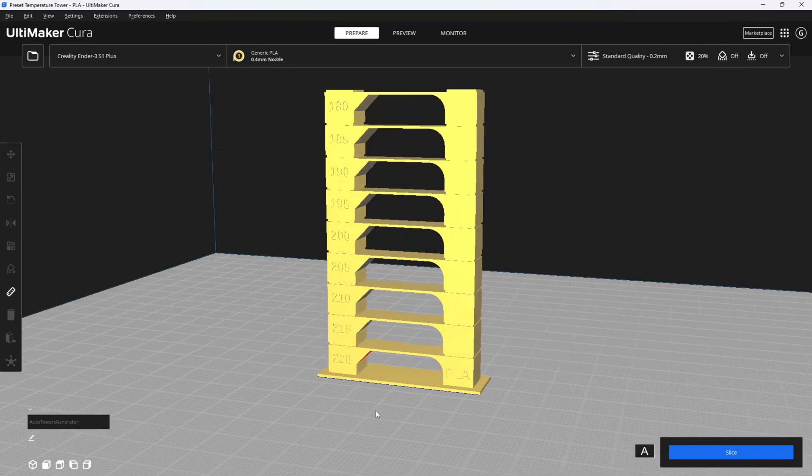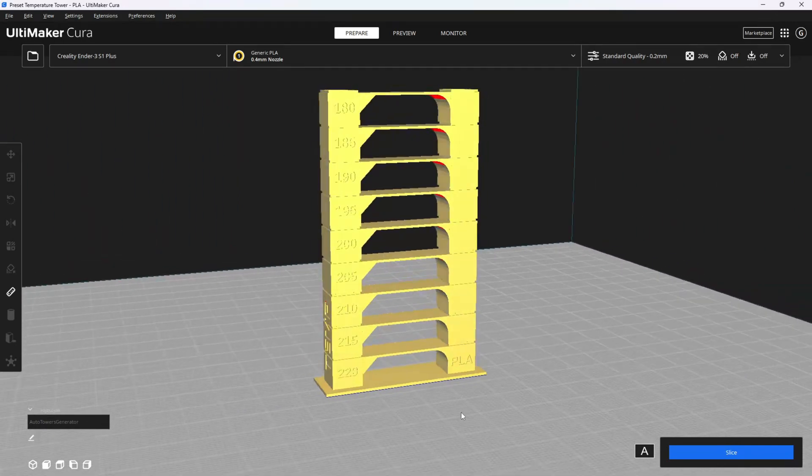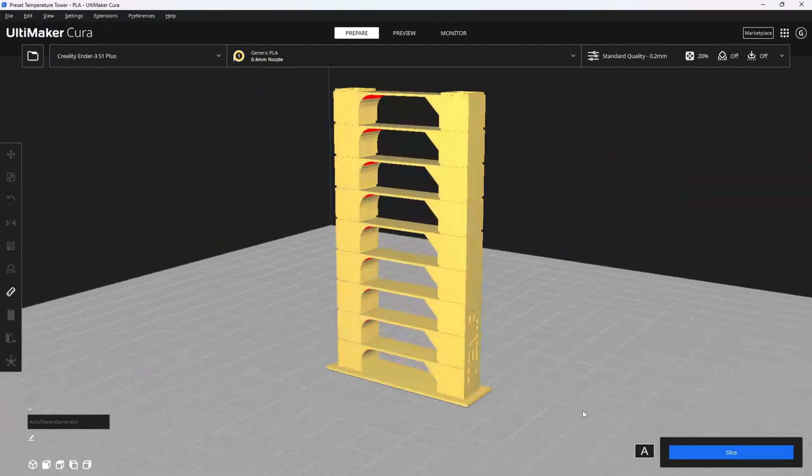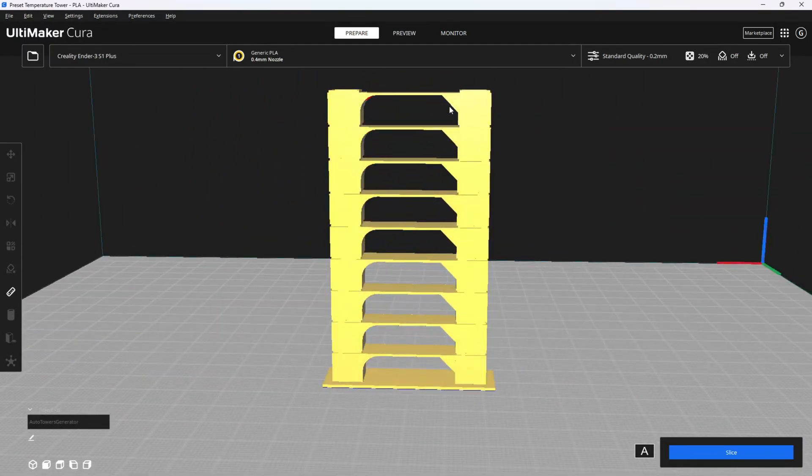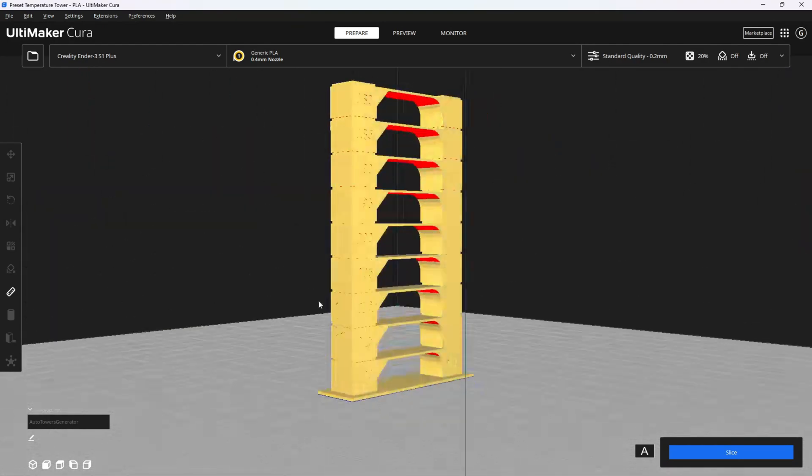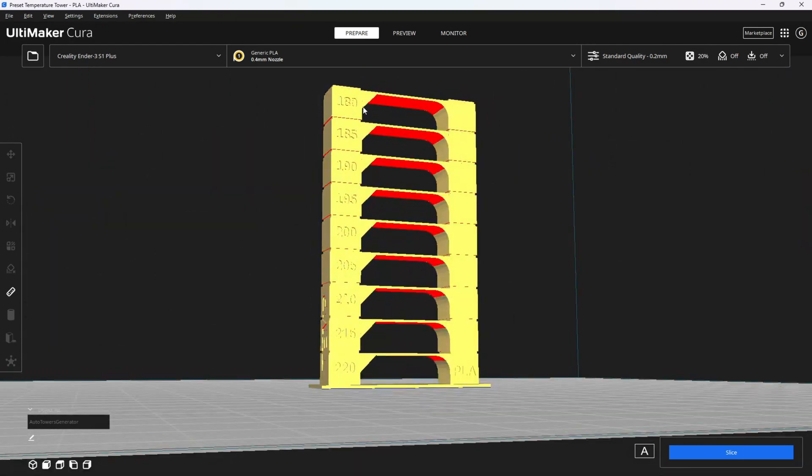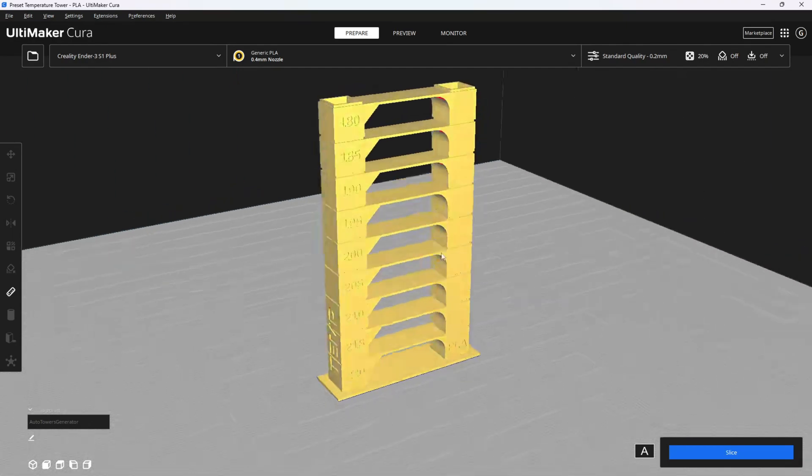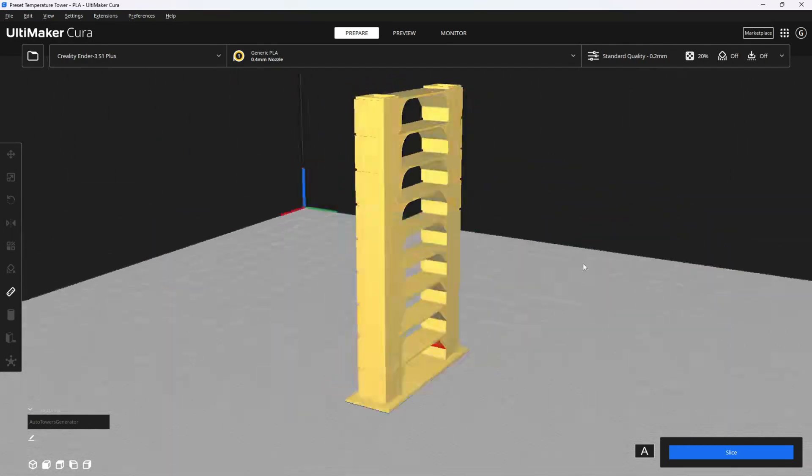Once you print this tower, the goal is to examine it carefully and look at the overhangs, the bridging, the top surfaces, the layer lines, to determine which one prints the best. You will then use that temperature going forward for your model slicing.